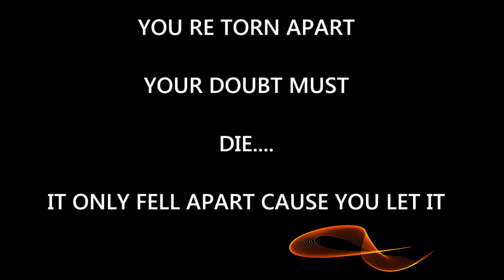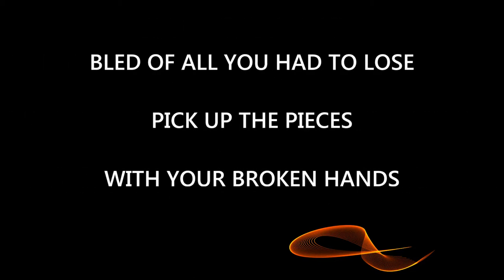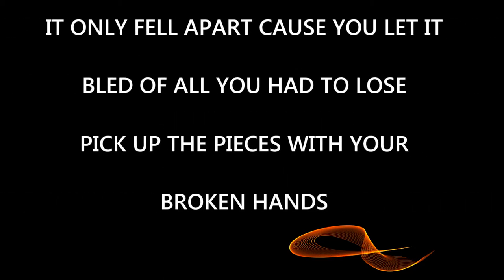You are torn apart, you're down by stone. It only fell apart cause you let it. Blood of all you had to lose, pick up the pieces with your broken head. It only fell apart cause you let it. Blood of all you had to lose, pick up the pieces with your broken head.